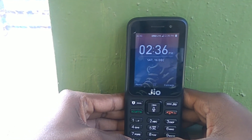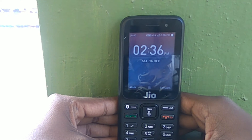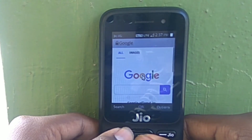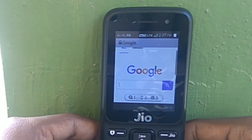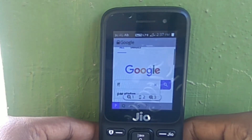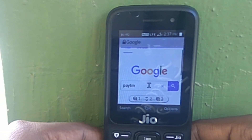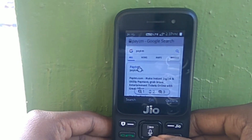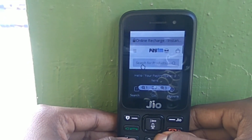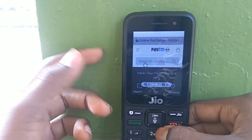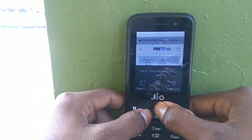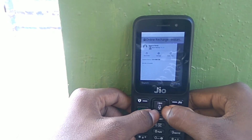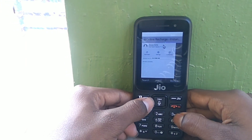Unlock your phone, switch on the internet, and fire up the browser. Search for Paytm on Google and hit on the first result. You will be redirected to paytm.com. Use one key to zoom out and three to zoom in. Now go to the options menu and then hit on login.